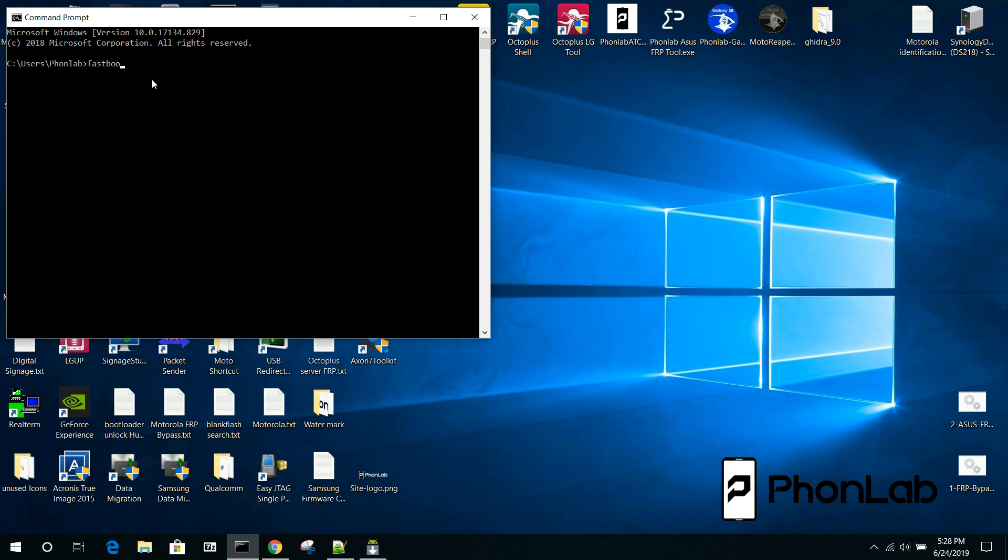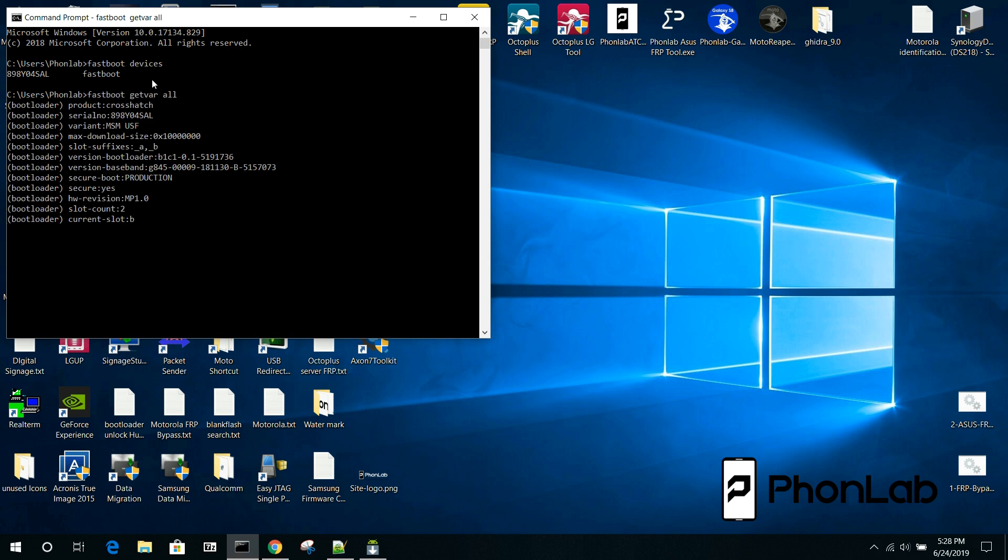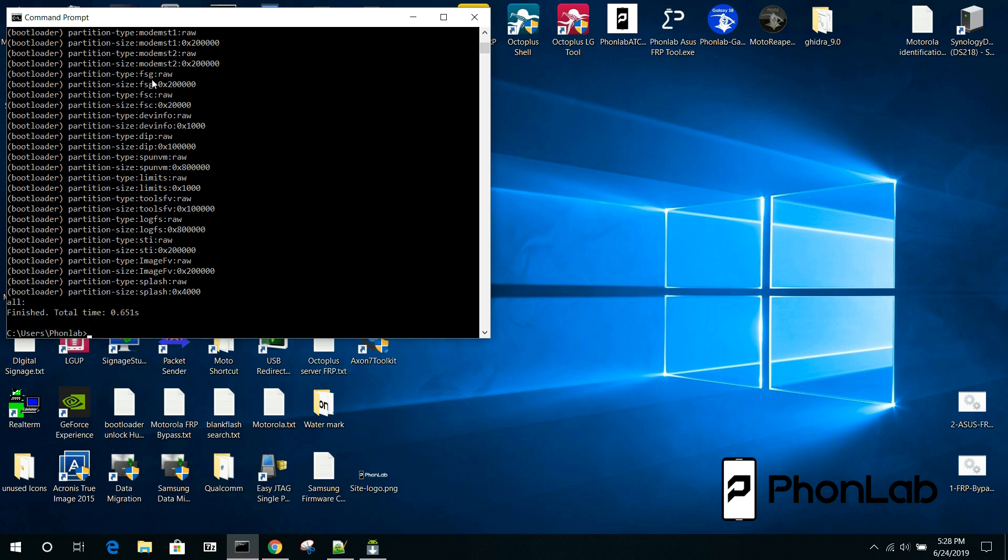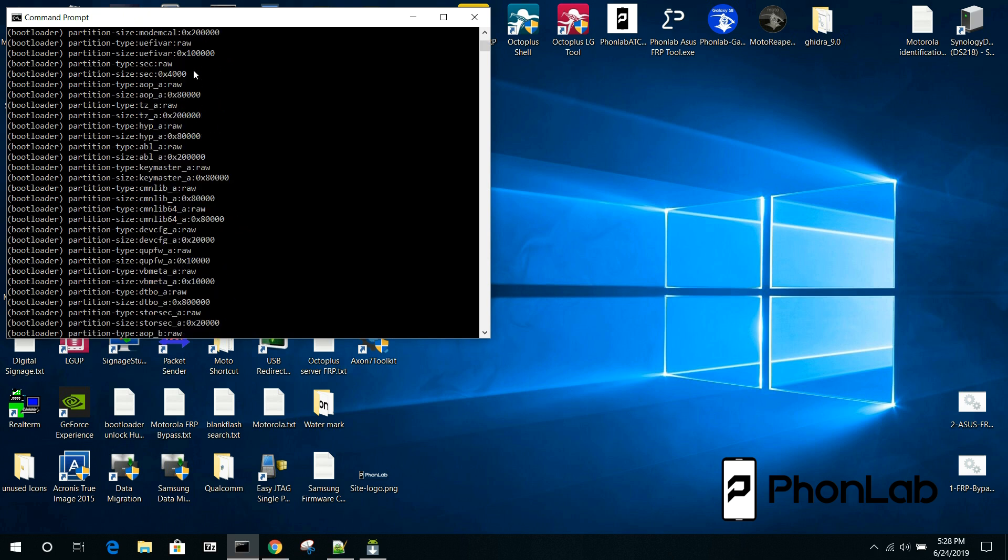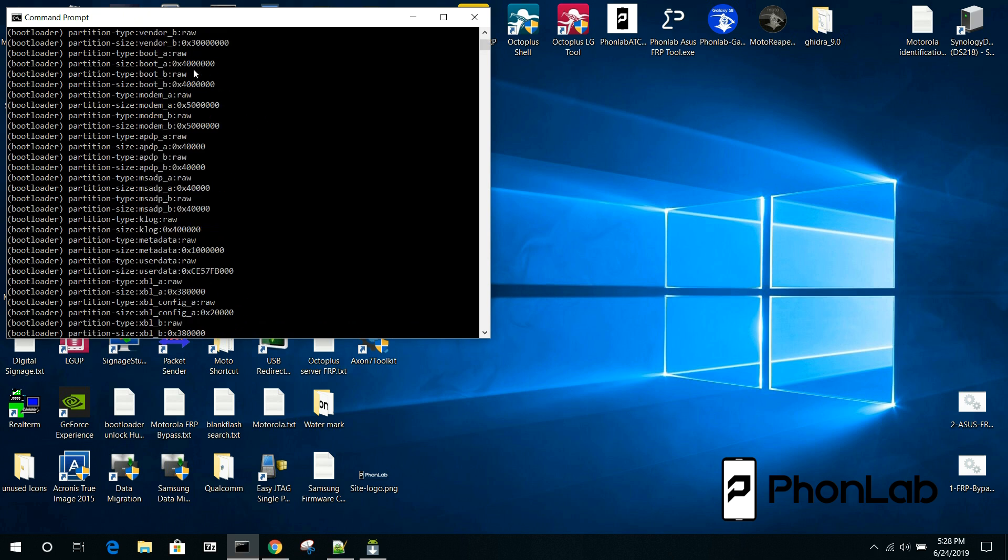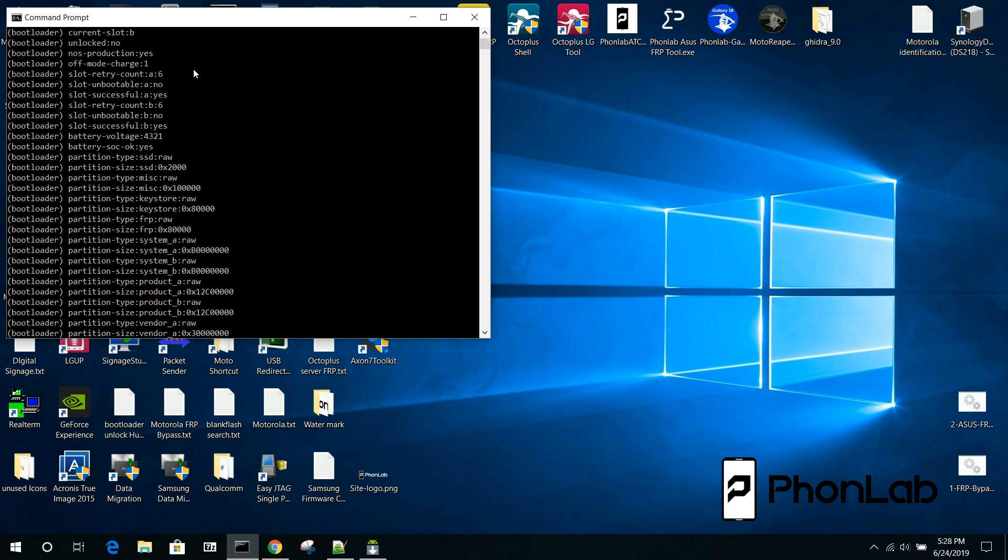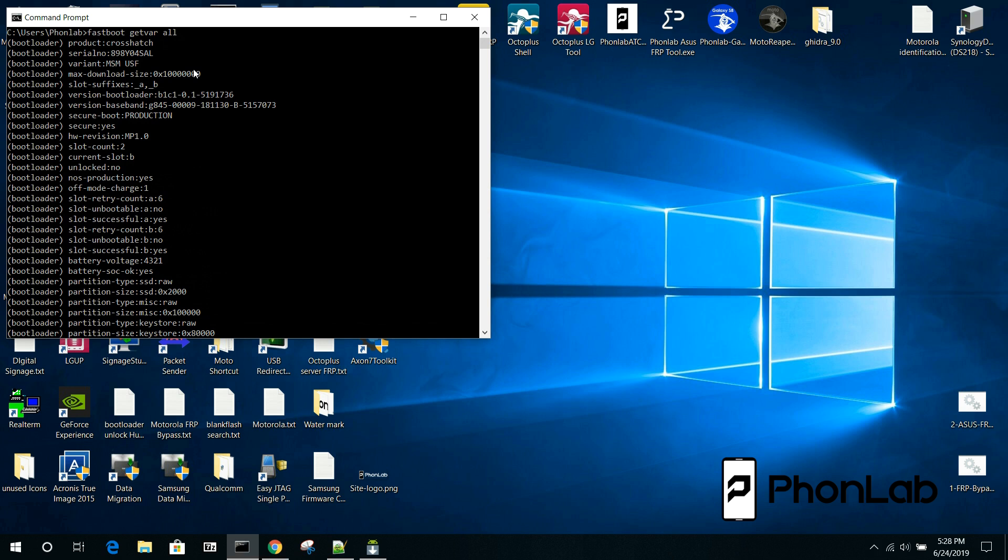So, if you have it connected, we're going to type in fastboot devices and see that we are connected. And then we're going to go into fastboot getvar all, and generally, this gives you all the variables of the bootloader. And we're looking for some current slots. Right here, you can see that the current slot is set to B.